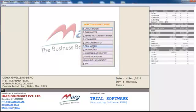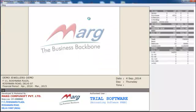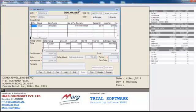Next, in Deal Master option you can save the deal with the customer, such as the weight of the jewellery, estimated cost of jewellery, the interest rate they are paying, the amount on which they are paying interest, and the time period for which they have mortgaged the jewellery.